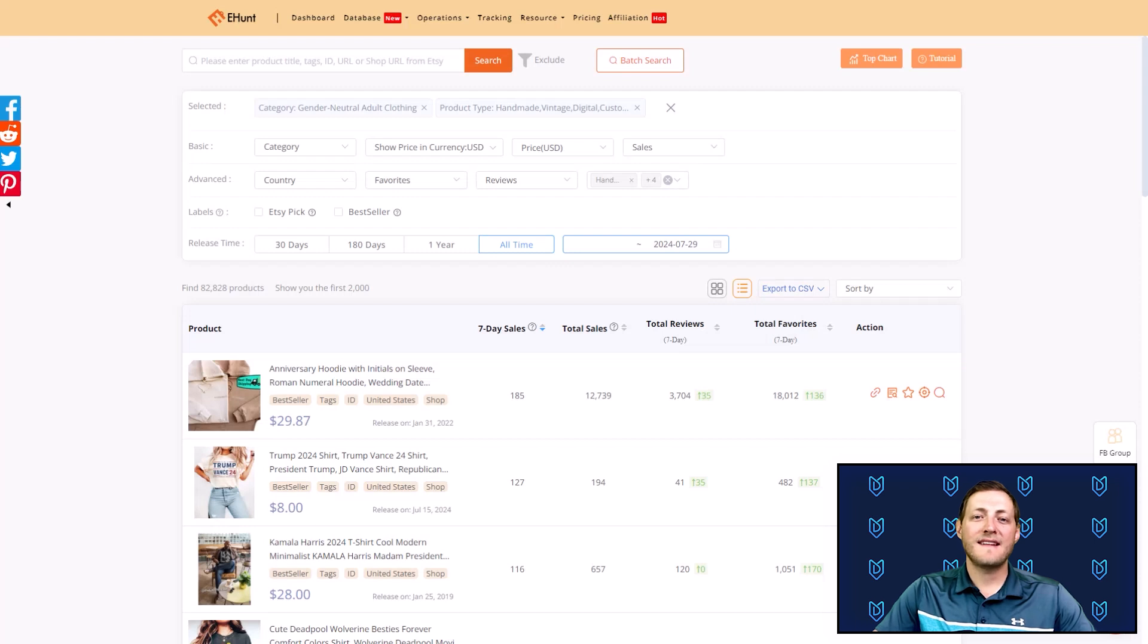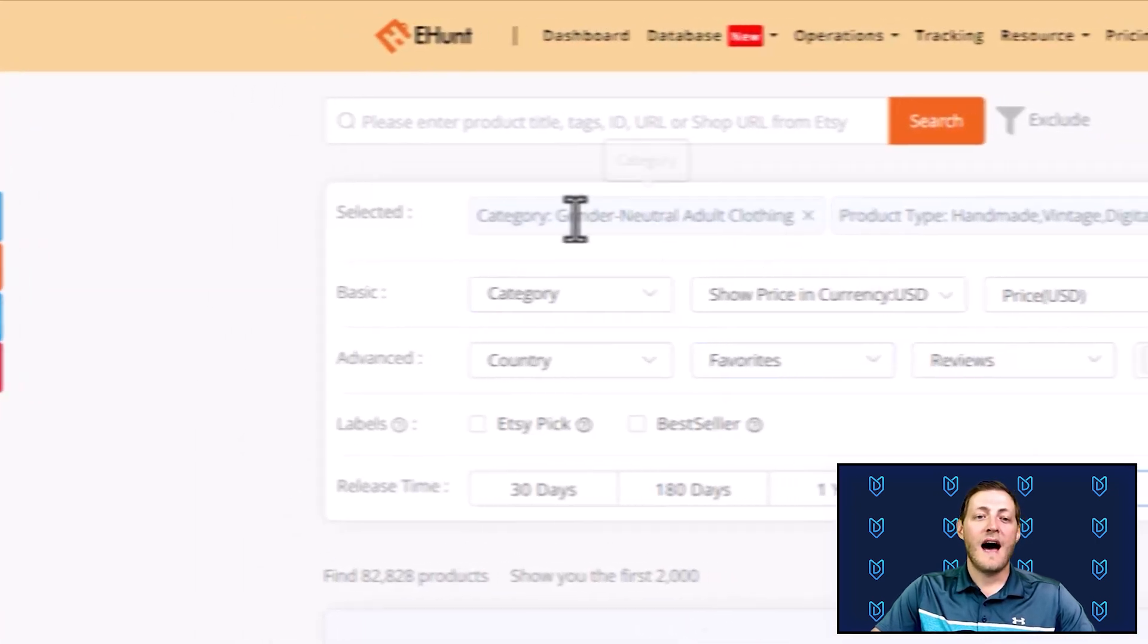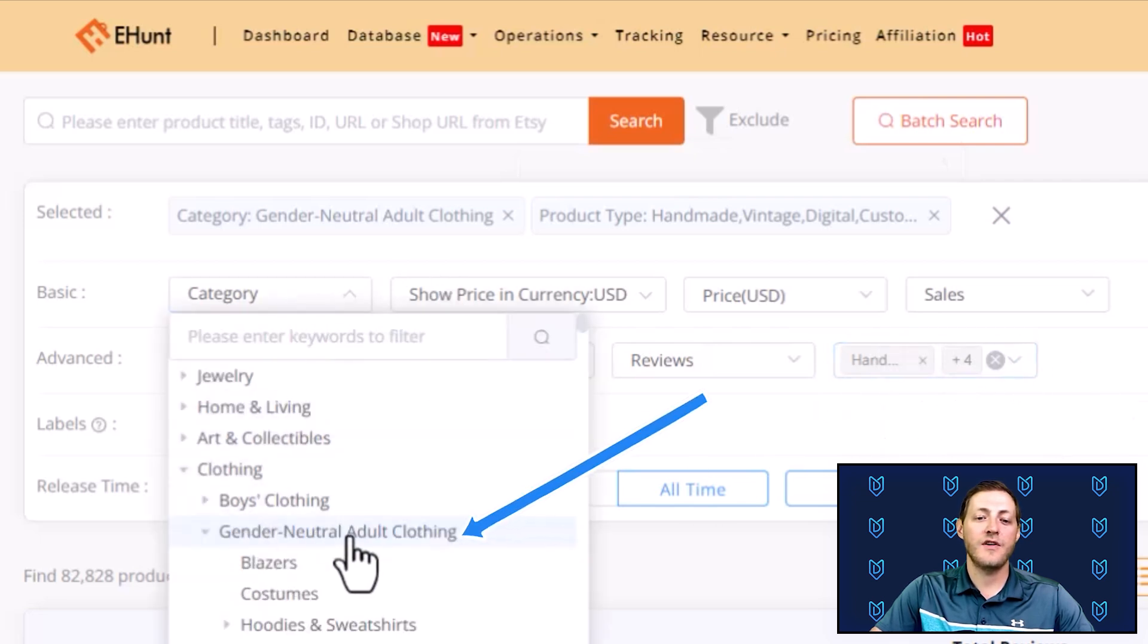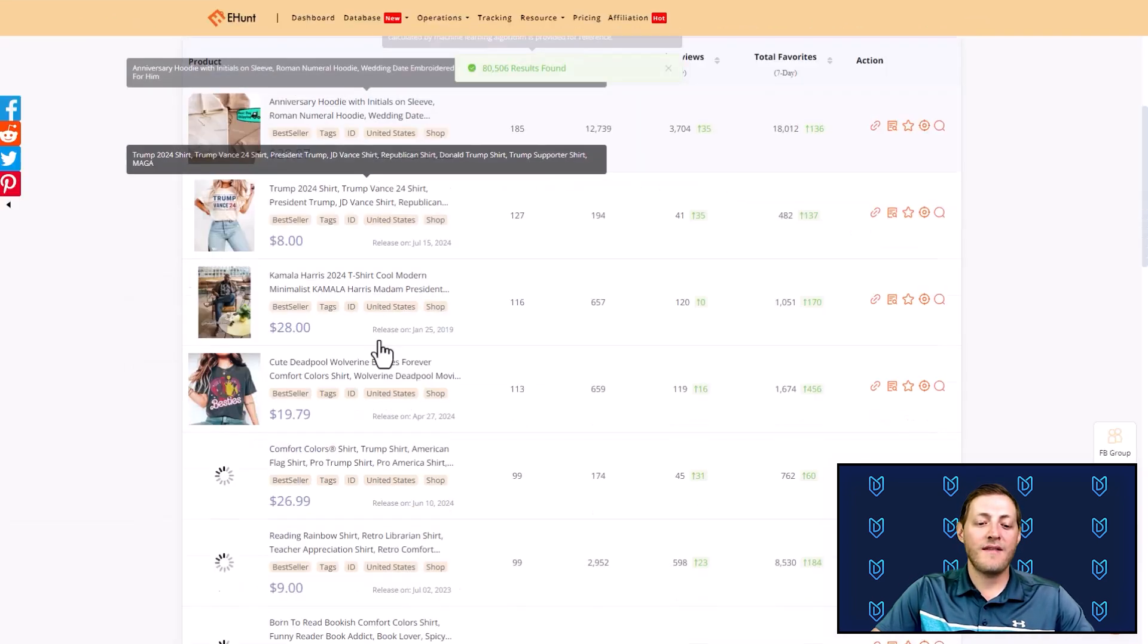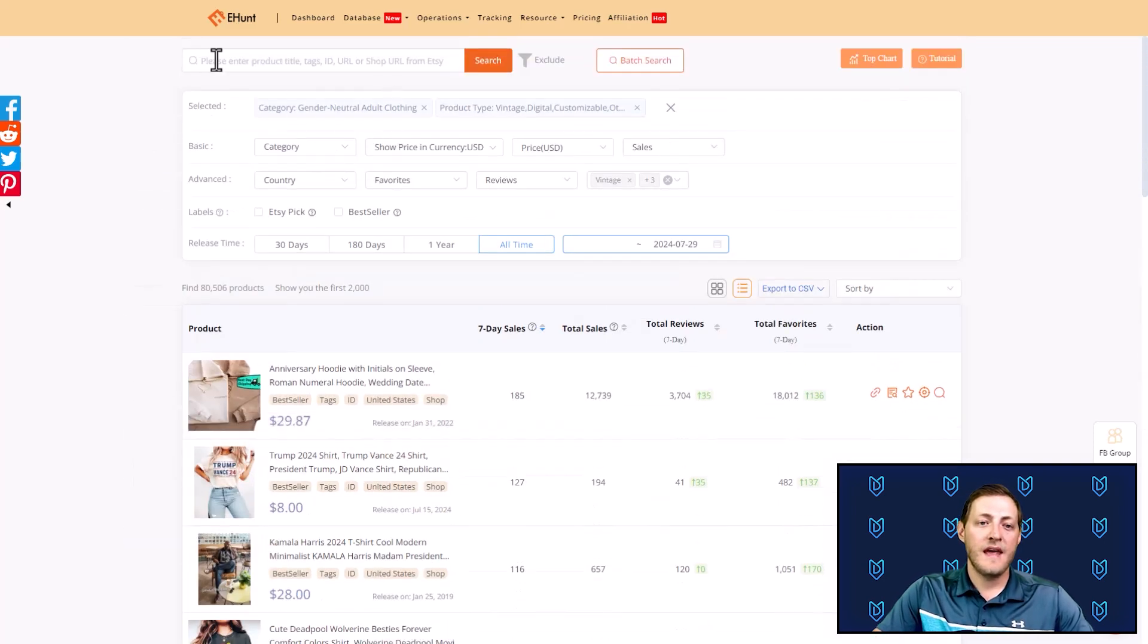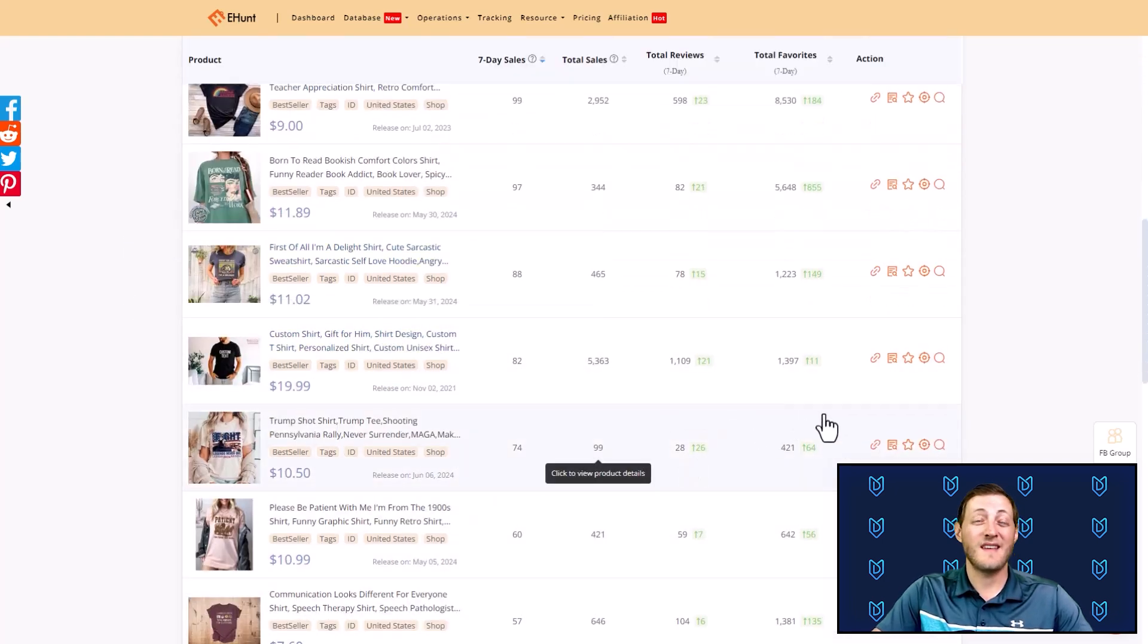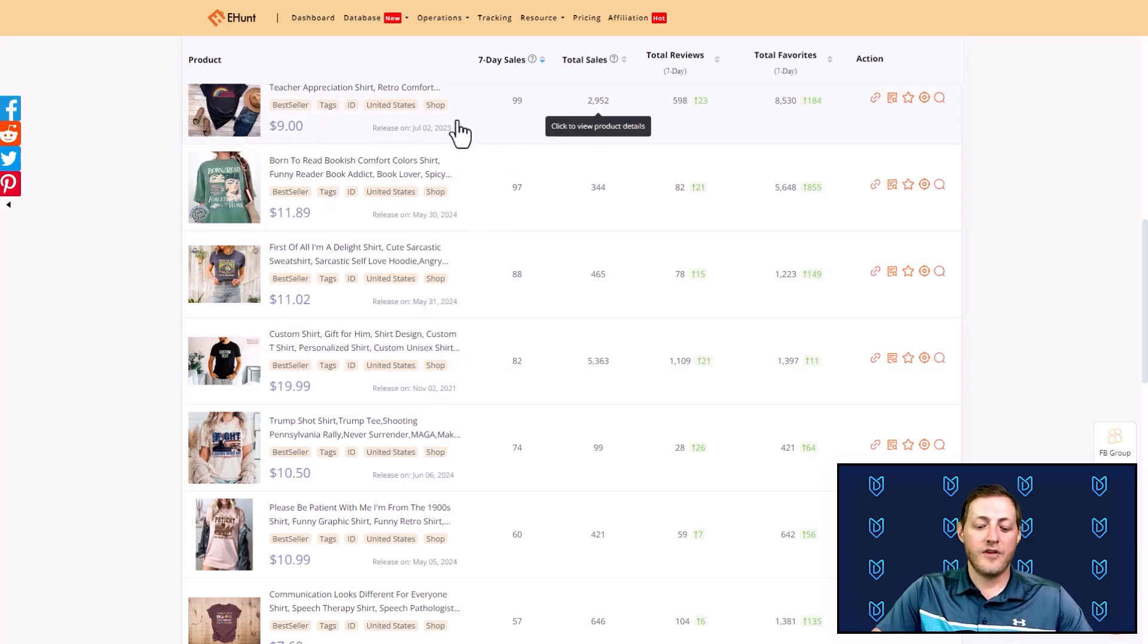The first step I like to take before I ever start designing any products is to actually research what's selling. I use etsyhunt.com to do that and I'm logged in here already. I've searched up the top sellers in several different categories. The category is gender neutral adult clothing and I've added a couple different things like customizable, handmade vintage. I already did this ahead of time just to save some time on the video, but I just search here and then I go through the products and I find something that looks like we can make something similar. Obviously we never want to just copy a design outright, but we do want to see what's selling and then try to design something similar.